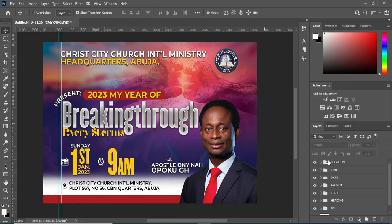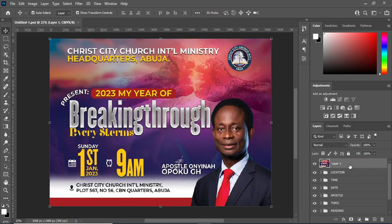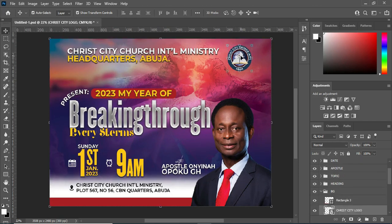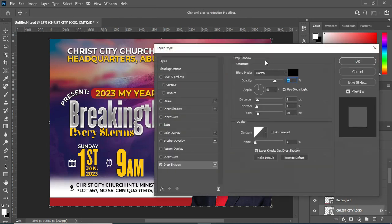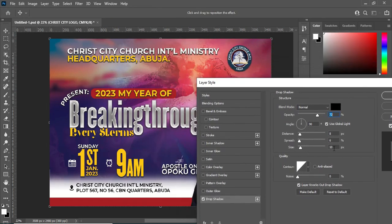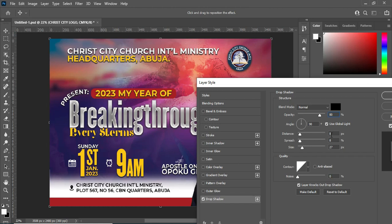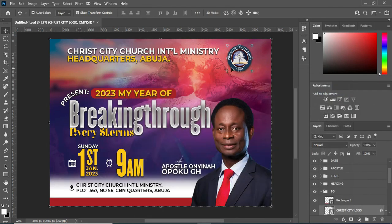Then you will see something like this. Now before I forget something — I'm going to delete this one. Then my logo here I'm going to apply a Drop Shadow: the size I'm going to make 27, the spread I'm going to make 8, and the opacity I will make 80. Then click OK. You can see a round shadow over there.